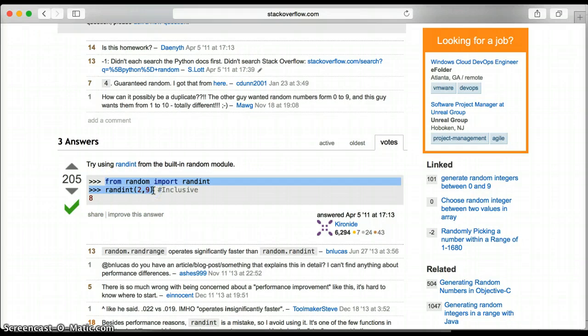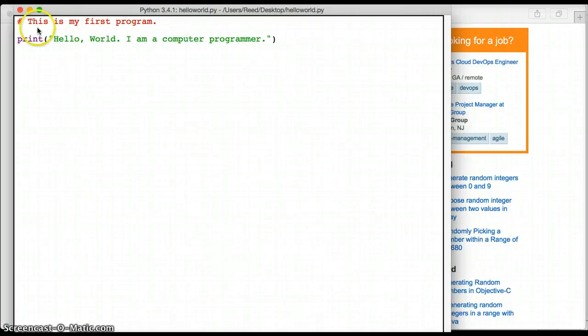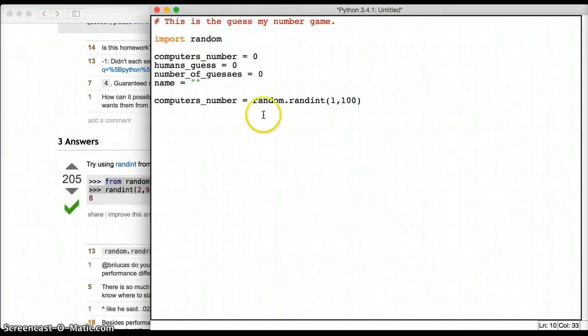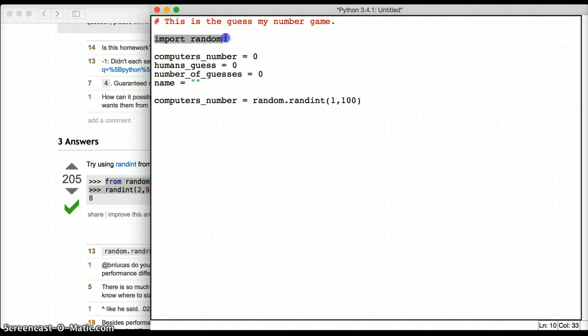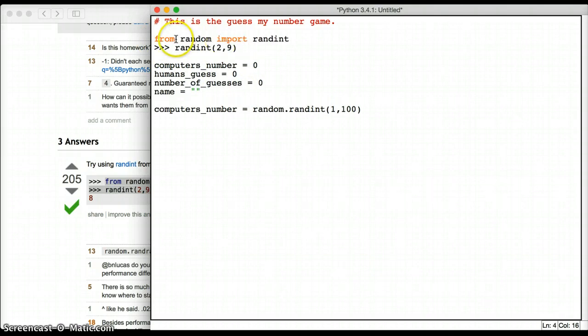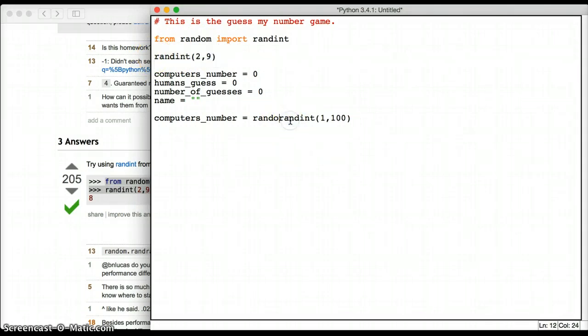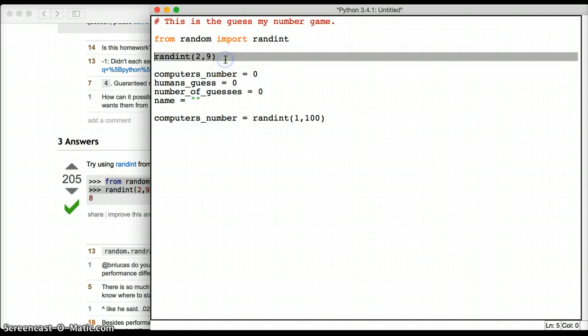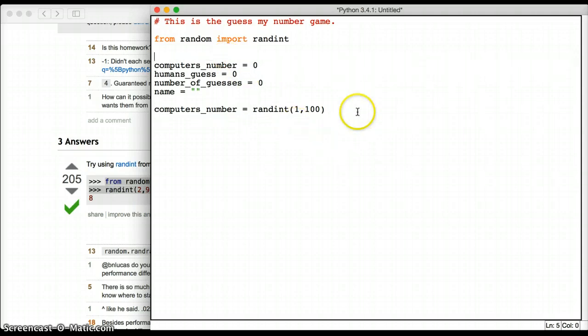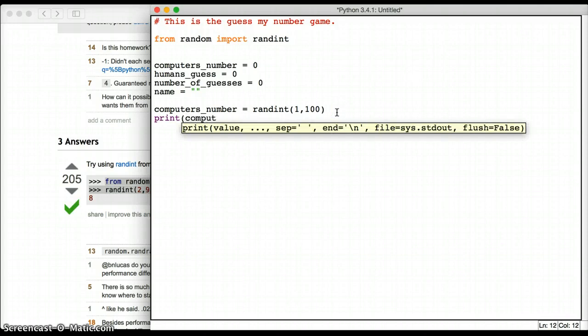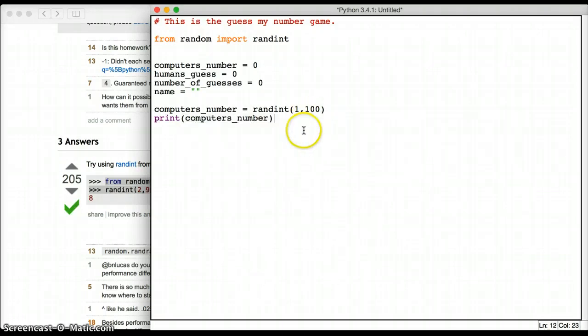So maybe I'll actually use this exact code here. And I'll just copy it, command C, and I will go back to my Python window. And I will say, I'll use this line. So from random import randint. And then I will say, computers_number equals randint, 1 to 100. Now when I've done something like this, I often like to test it to make sure that it works. So computers_number. This line here, the print computers_number, I'm really just testing this code and seeing if it works. So I'm going to try it.